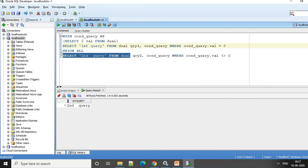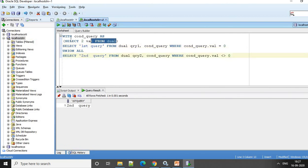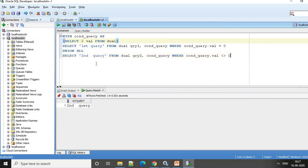Here we have Query 1, Query 2, and this is where the condition is going to come. So you can, using a WITH clause, you can do it.